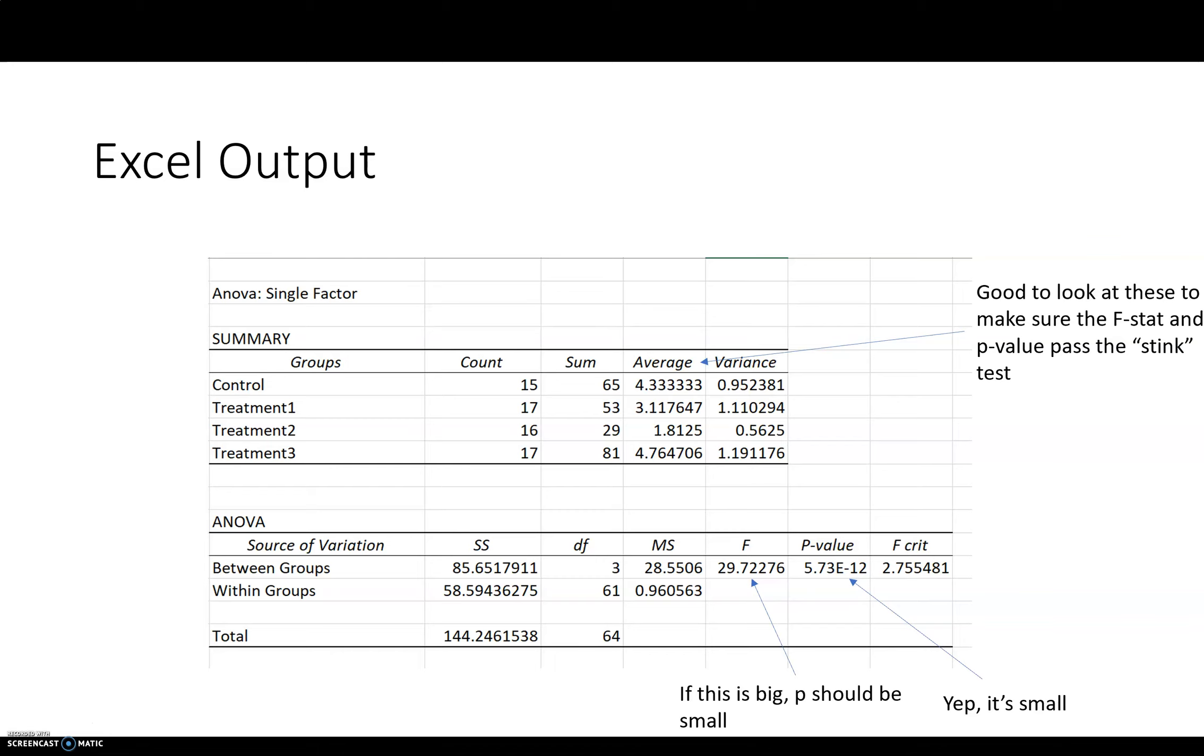Remember the null hypothesis for an ANOVA test, a one-way ANOVA test, is that all the means are equal. Mu1 equals mu2 equals mu3 equals mu4.